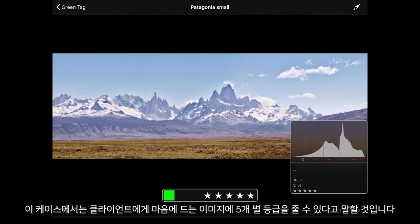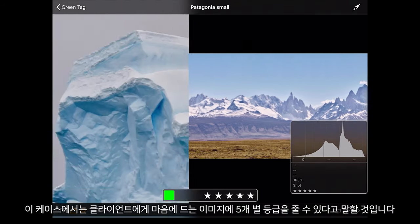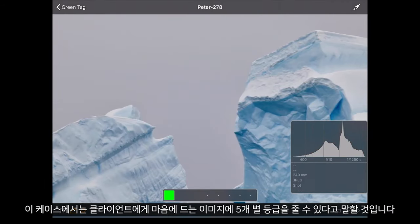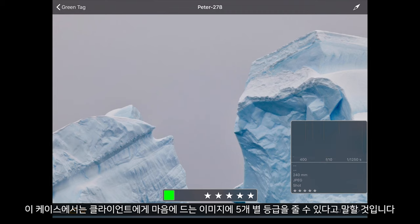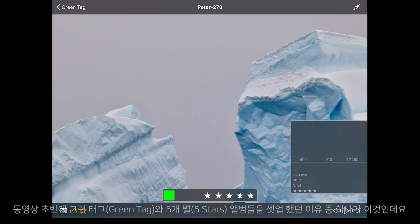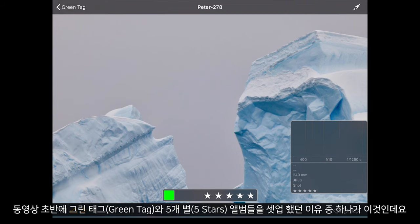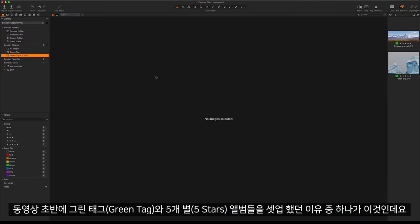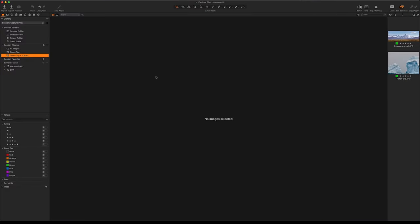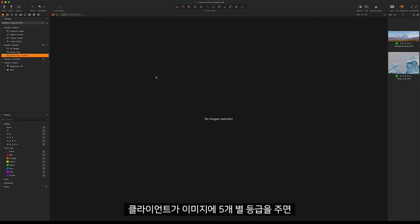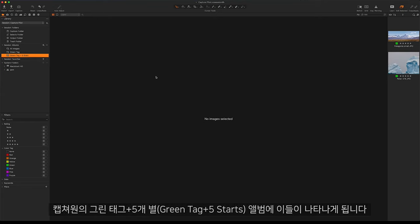In this scenario I will say to my client any images that they like they can give a 5 star rating. This is one of the reasons that I set up the 5 star and green tag albums earlier today. This means that as my client goes through, 5 stars any items, they will appear in the green tag and 5 star album on my Capture One.